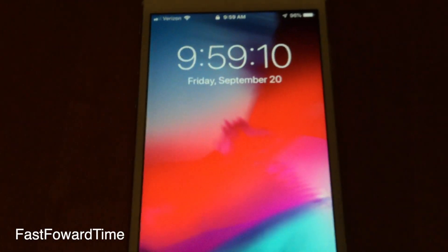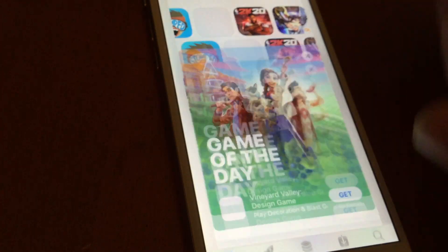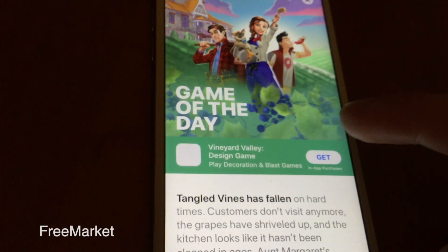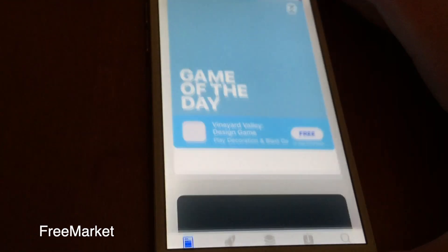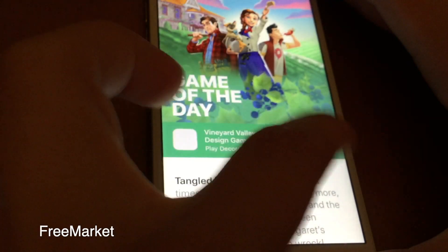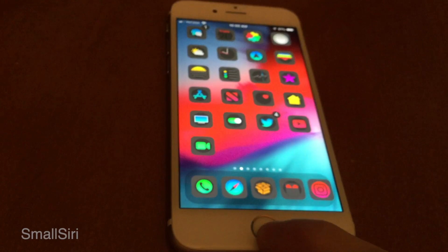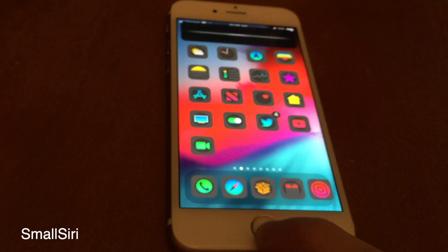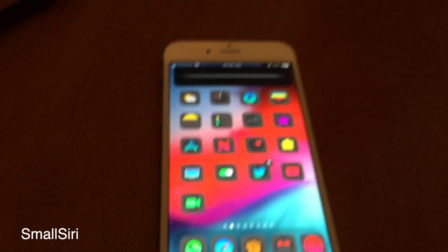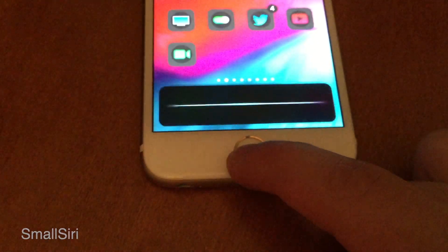Fast Forward Time adds a seconds view to the lock screen. Free Market replaces the "Get" text you normally see on a free app in the App Store with text that says "Free." Small Siri minimizes your Siri view and makes it much smaller and more elegant.